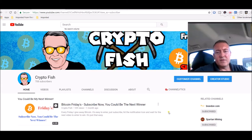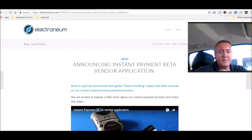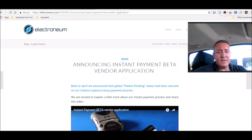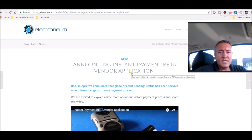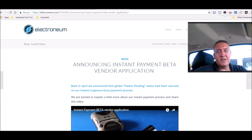Alright guys, so let's head over to the Electroneum official webpage. Announcing instant payment beta vendor application. This could be huge, guys.